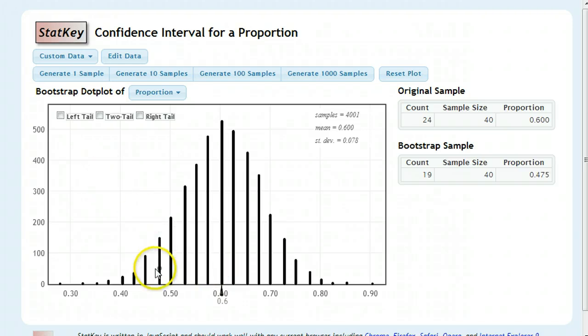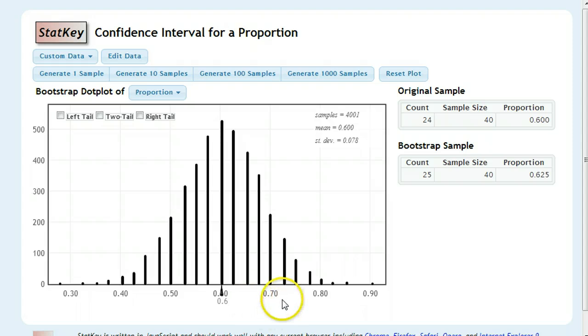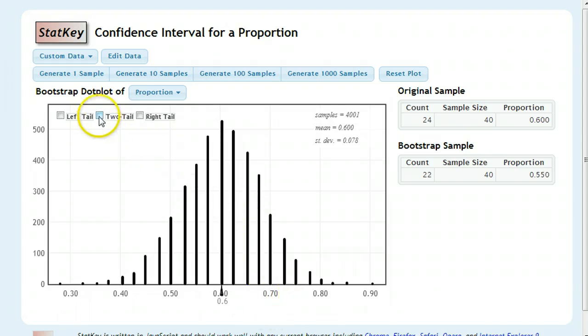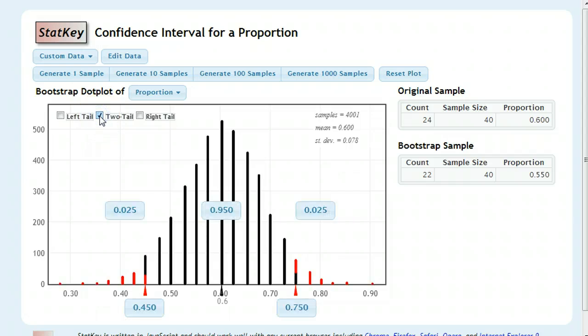At this point, you want to figure out where your interval starts and where your interval ends. To do that, you're going to want to click on this two-tail button here. And what that does is it pops up this.